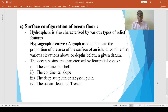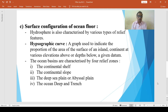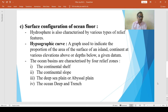These relief features include mid-oceanic ridges, mountains, trenches, deeps, basins, plains, etc. The different height and depth zones of the lithosphere and hydrosphere are represented by the hypsographic or hypsometric curve.